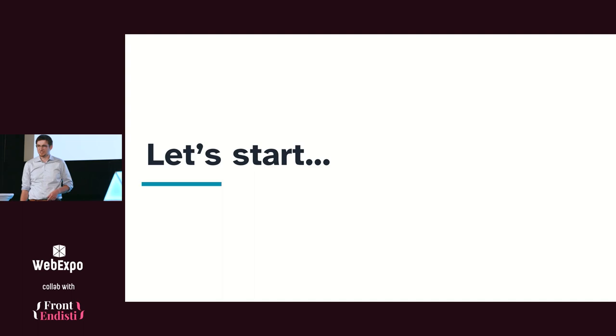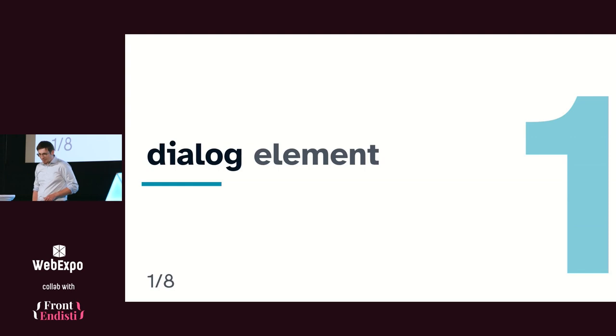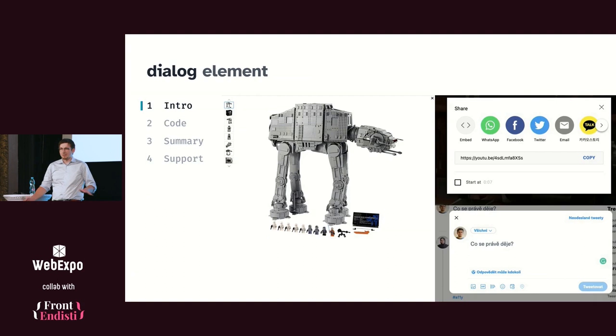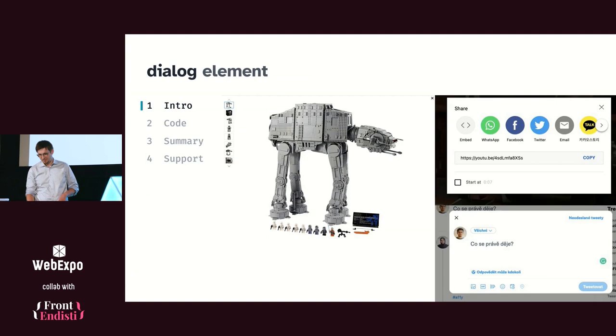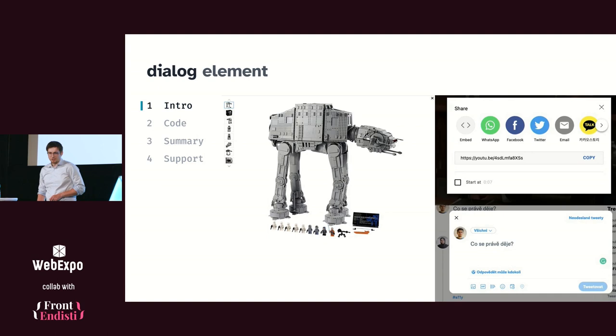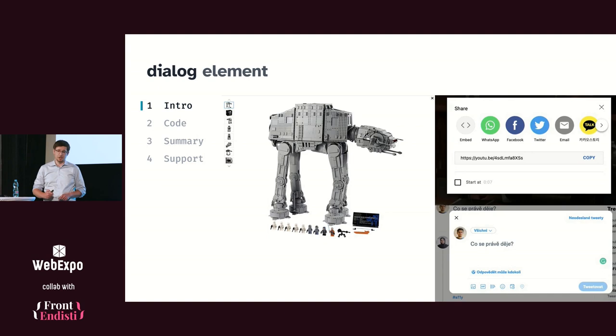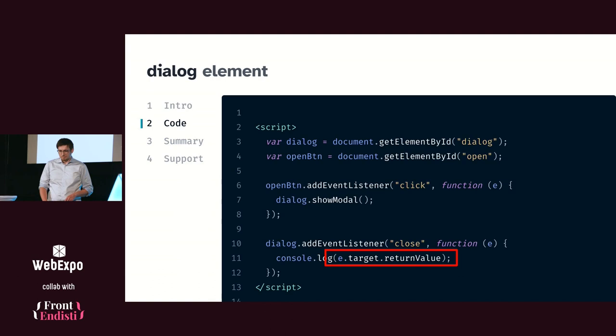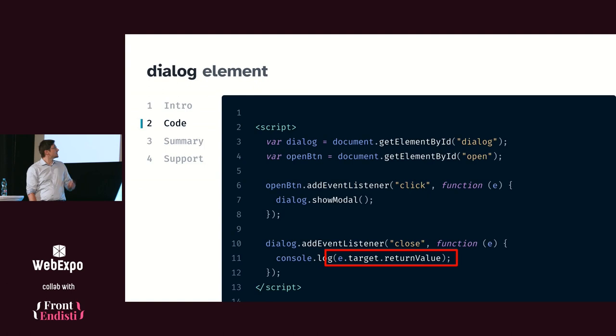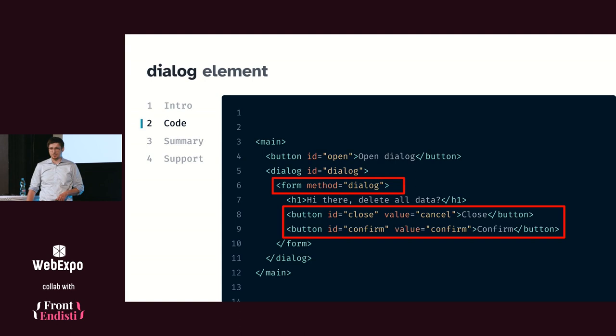Let's start, shall we? The first thing I want to talk about is the dialog element. Martin mentioned it in the keynote if you were there. Modal dialogs are everywhere on the web right now. You can write on Twitter, share video with YouTube, check out some item on your favorite eShop. You can encounter it everywhere. And creating a dialog which is actually usable for all users is not that trivial.